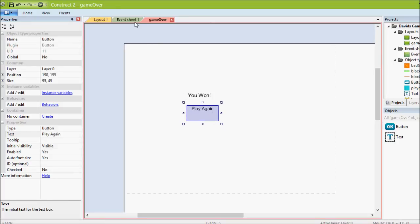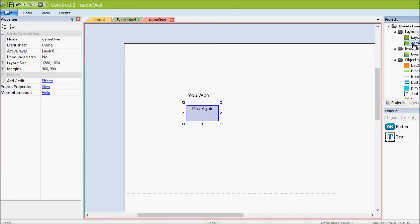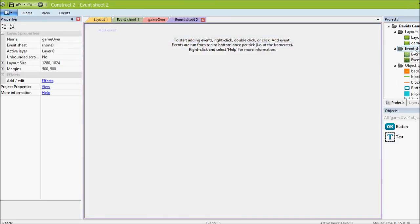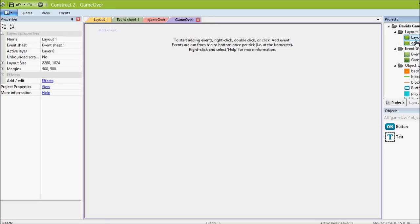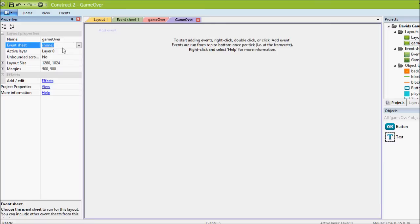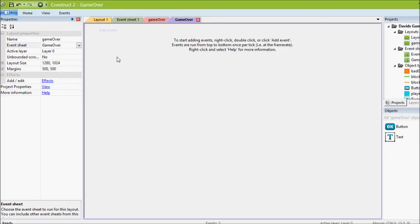And then our game over layout doesn't actually have any code yet. So we'll have to go to event sheets, add a new event sheet. Naming everything is a good practice. So instead of event sheet two, we're going to call it game over. And we have to go back to the layout, we have it selected. And right now event sheet is set to none and we'll choose it. So now it knows the game over layout uses the game over event sheet.